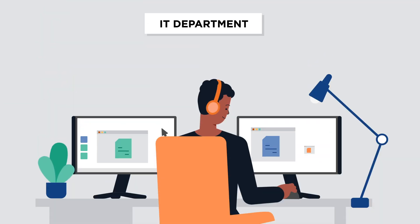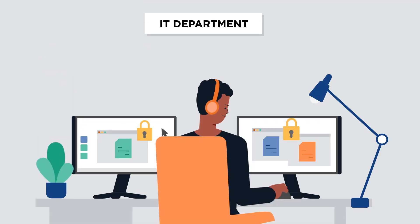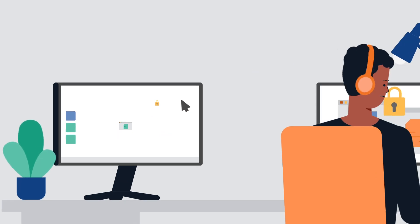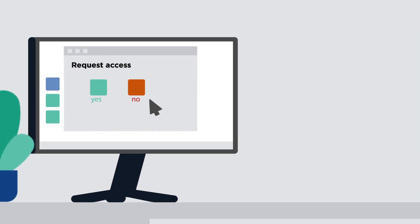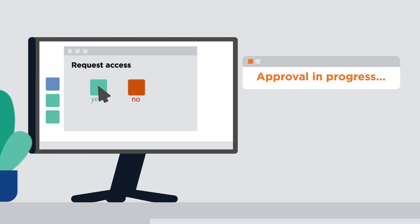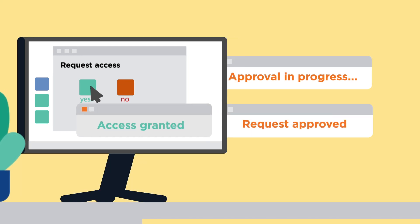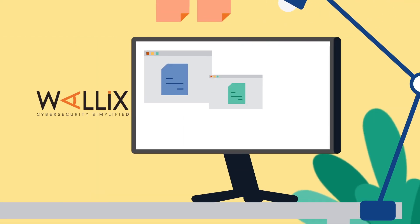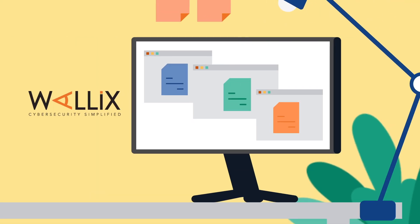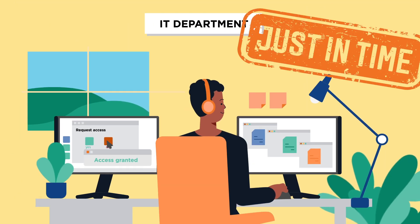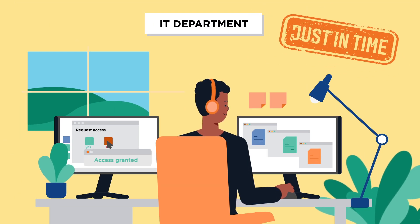Jason normally doesn't have root access to the production server as he doesn't have the necessary privileges. With Wallex, he can request access as needed and with the approval of his manager, perform his tasks during the time allotted. Just in time.